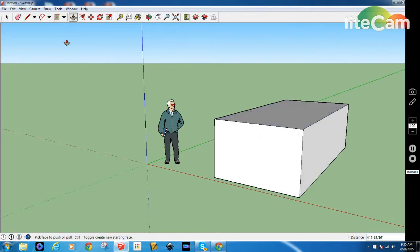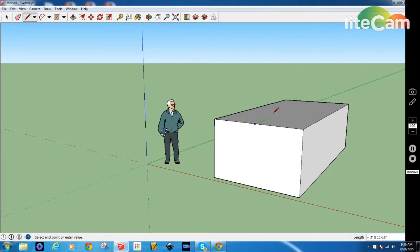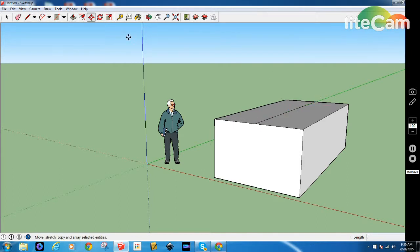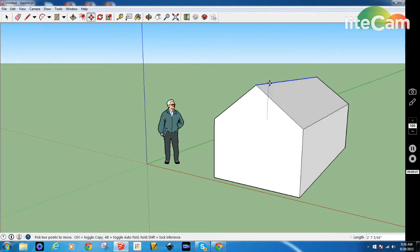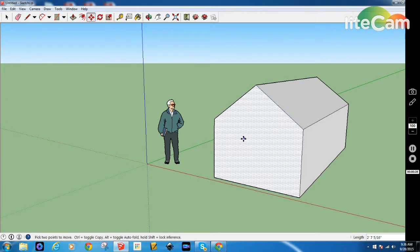We're going to have a house with a very simple roof line. Make sure I get that in the middle. And there's our little house.